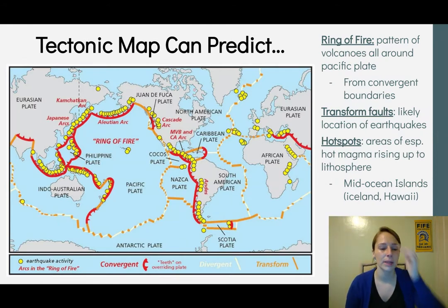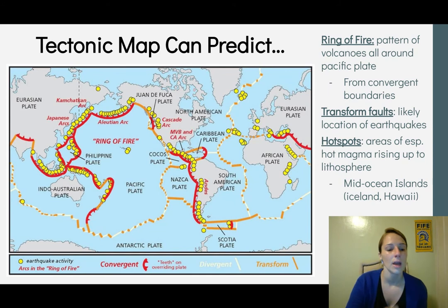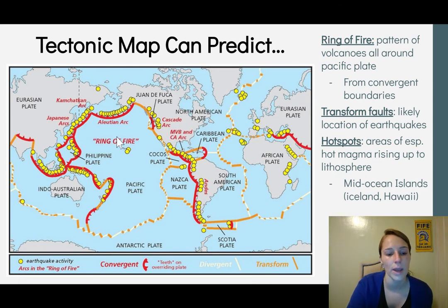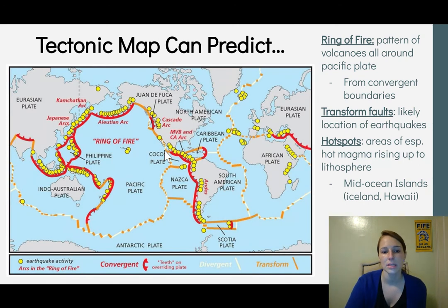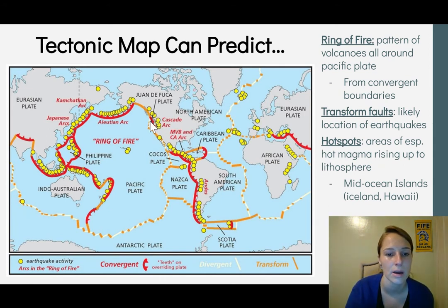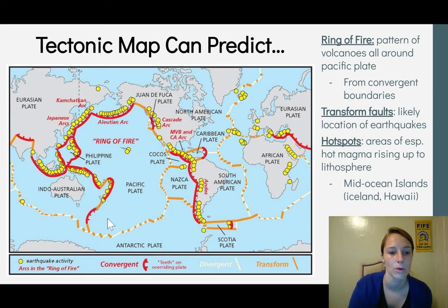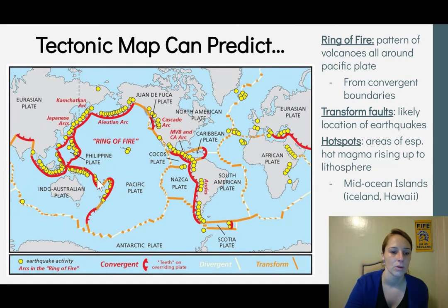Tectonic plates help us predict where geological events will occur. On this map, yellow circles represent earthquakes, red marks convergent boundaries, white shows divergent boundaries, and orange shows transform boundaries. Here in the Pacific Northwest, we're part of the Ring of Fire — a pattern of volcanoes all around the Pacific plate, shown by the yellow markers indicating potential volcanic activity.